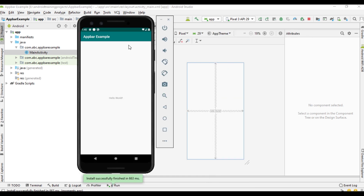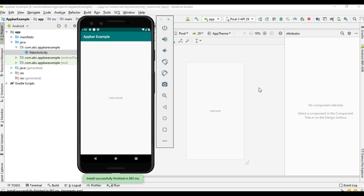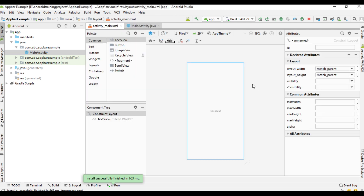So when I run the project, here is the action bar — this is the default action bar of this application. Now we are going to remove this default action bar and add a toolbar.